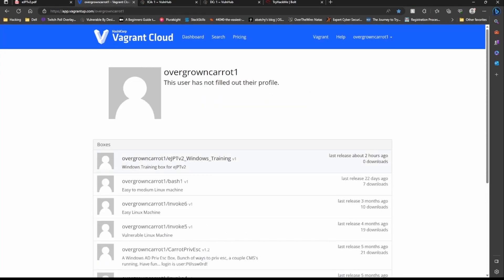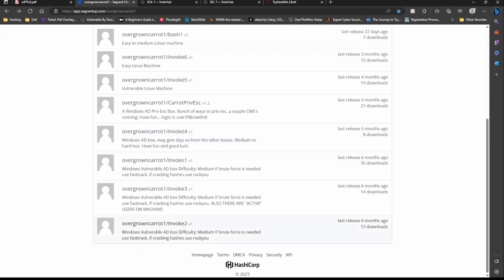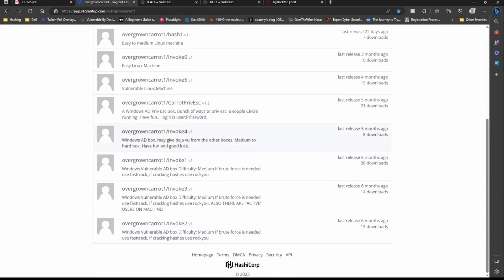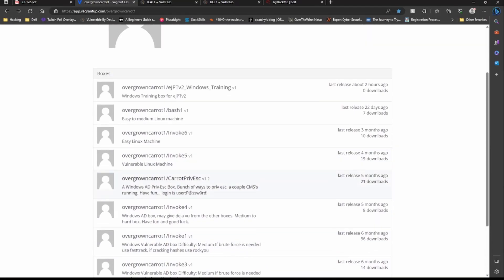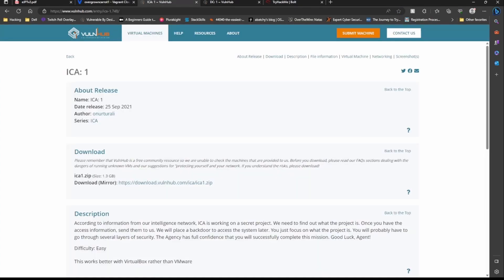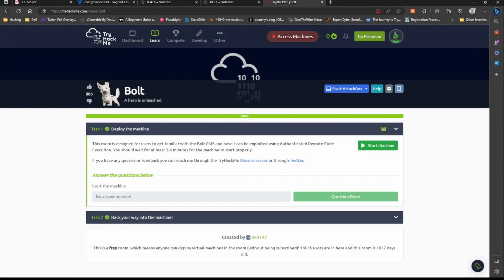Another one that would be good to try is Bash-1 also. I have this guy right here and then Bash-1 would be another good one to try. Anything beyond those two, any of the other Invoke ones, these are all Active Directory. This one's more of a Metasploitable style for Active Directory and these two are vulnerable Linux machines. They aren't very difficult. I would be focusing on eJPT version 2 Windows Training and Bash-1. If you really want to get more into it, do another box. ICA-1 on VulnHub, like I said you don't need to do the privesc, just get into the machine. DC-1, do the privesc and the machine, and TryHackMe Bowl.